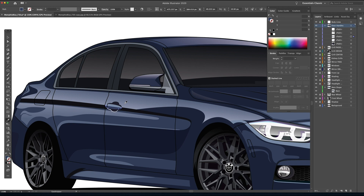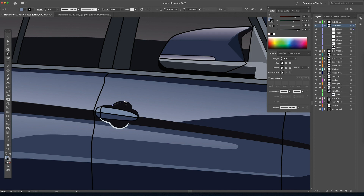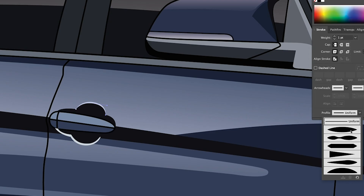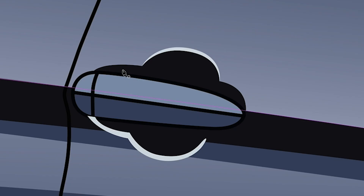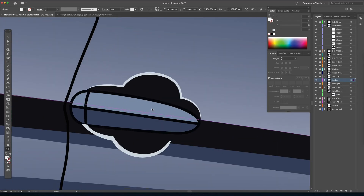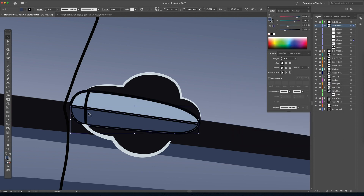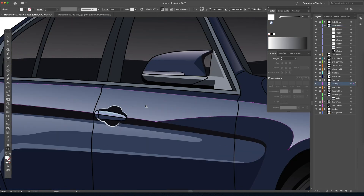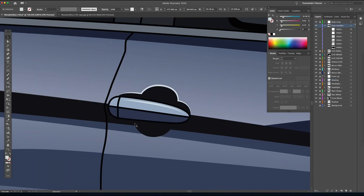Just like we did with the mirror, I'm going through with my eyedropper tool and selecting colors I've already used on other parts of the vehicle. Let's draw the highlight on the top of this handle. I'm going to switch this over to Stroke by clicking that arrow, and then come down to Profile in the Stroke dialog box and click Stroke Profile 1 — there's not a clever name for it, it's just Stroke Profile 1. I'll click that anchor point with the pen tool and extend this line down with another anchor point. That looks pretty good.